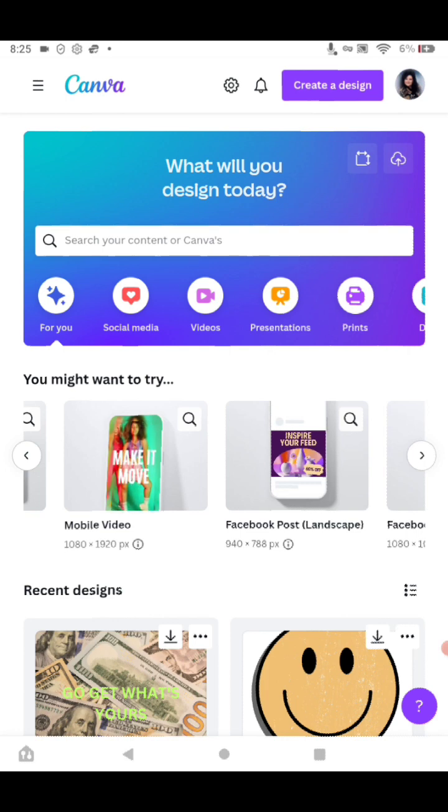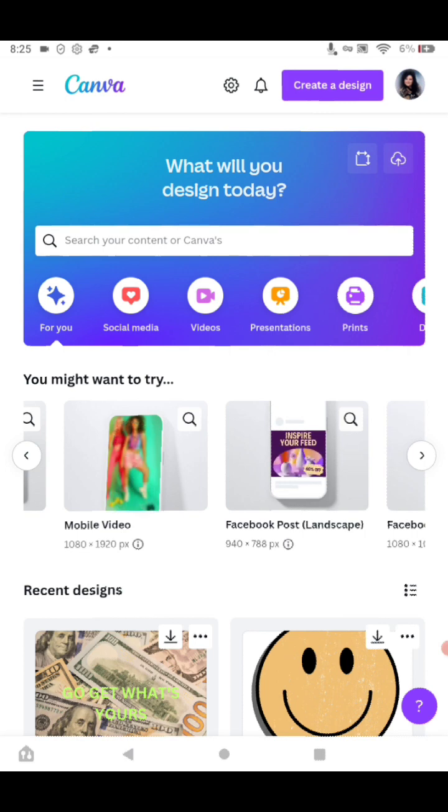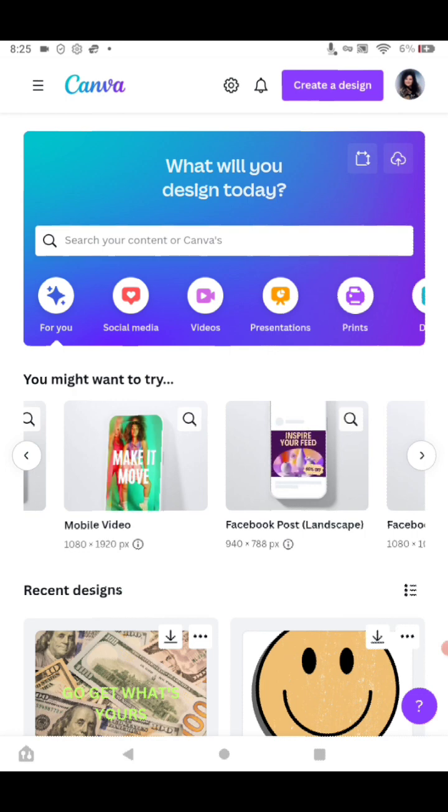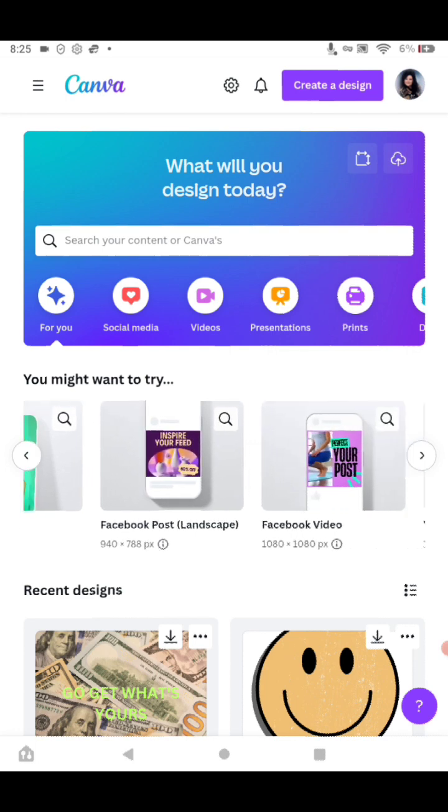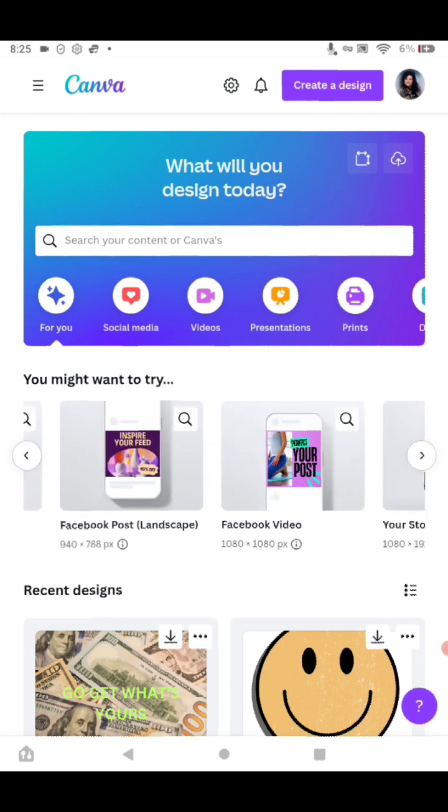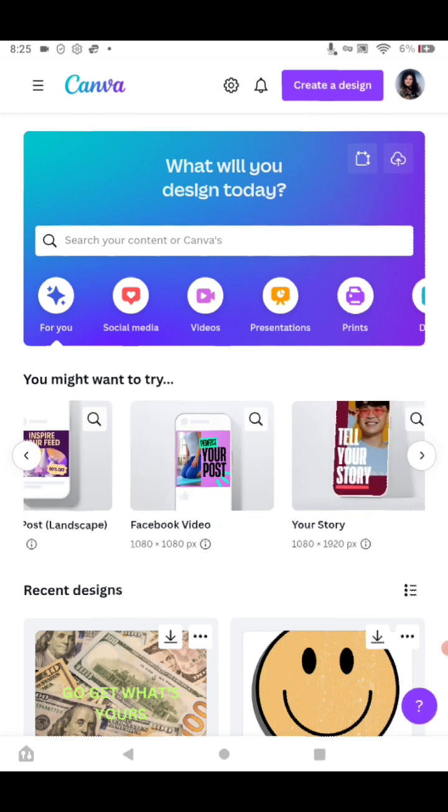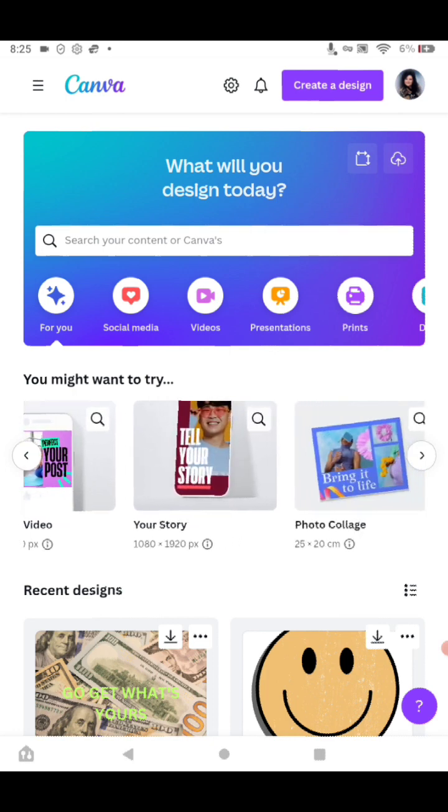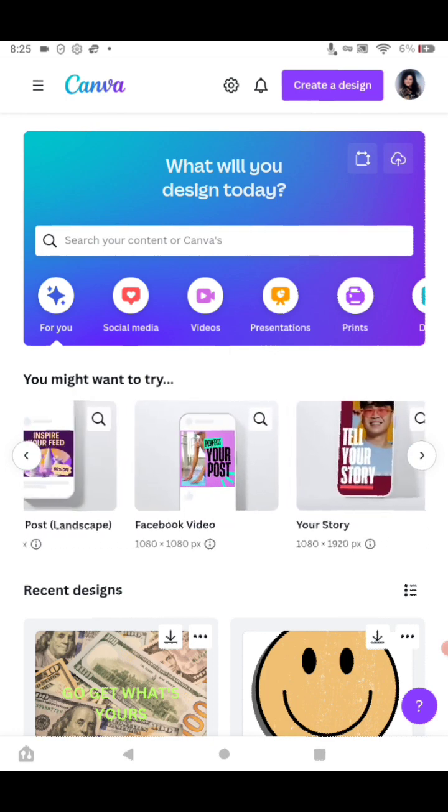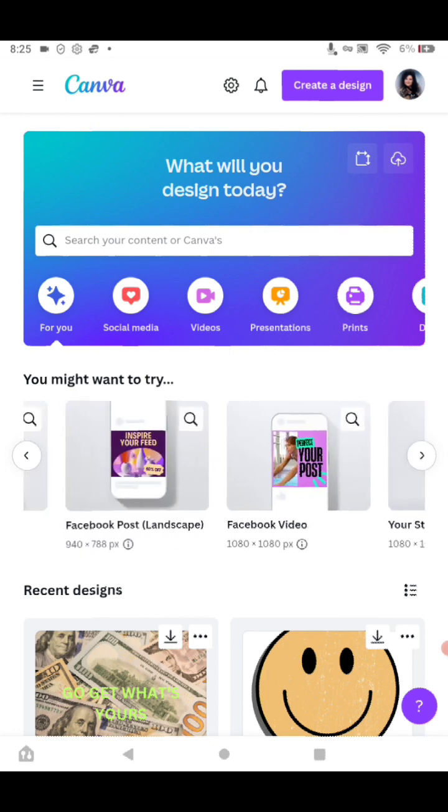Canva.com - you can sign up for the program and make all kinds of things from resumes to social media posts. I use it a lot for posts and also to make a picture.